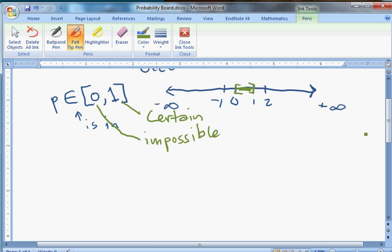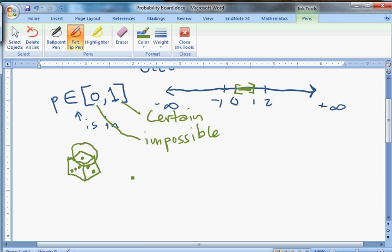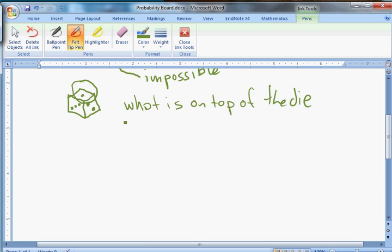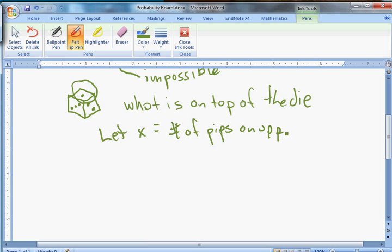Let's consider a random device — a six-sided die. There are lots of possible events that could happen. We could talk about the number of times it bounces before it comes to a stop, but mostly what we care about is what's on top. So the event we care about is what face lands up. Let X be the number of pips on the upper face of the die when it stops moving.